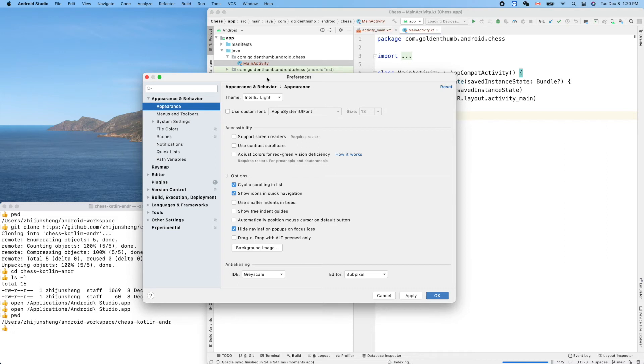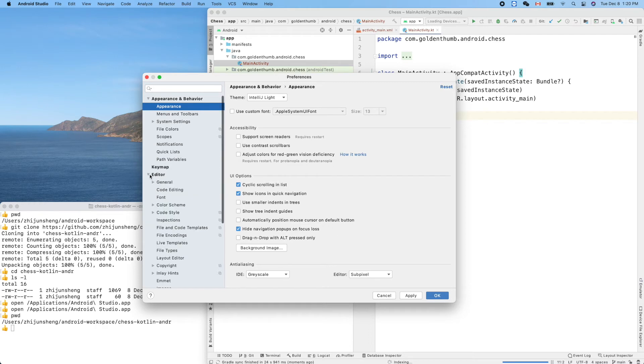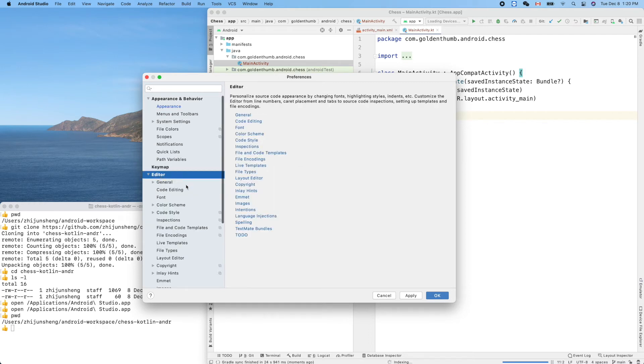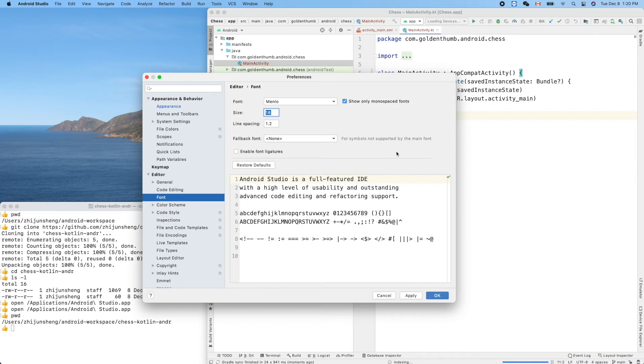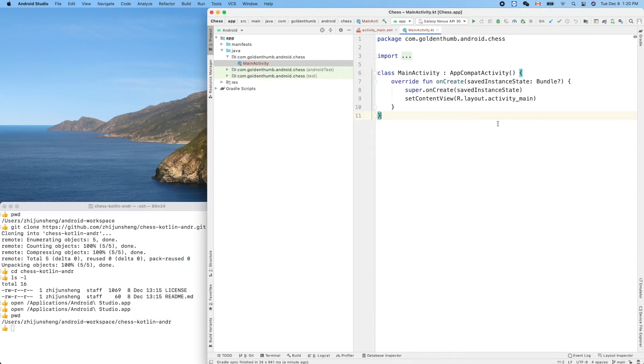To change the font size, go to Editor, Editor, and Font here. In my case, the default is 14. I increased it to 18 so you guys can have a better view of my screen. Now cancel it.